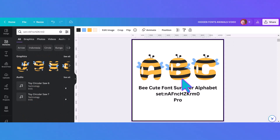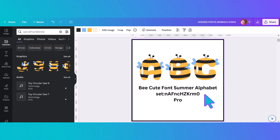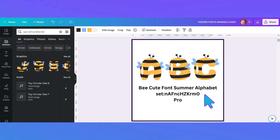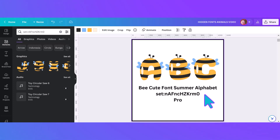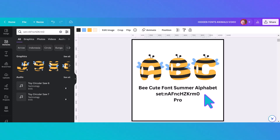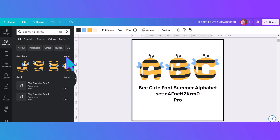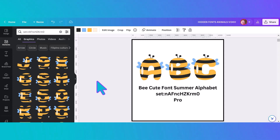Our next alphabet focuses on bees. It's called the 'Be Cute Font Summer Alphabet' and it's so much easier to find because, like many of these pro alphabets, it has a set number for the collection. All you need to do is take a screenshot of the set number, save it, and type it into the search bar. It will come up and then you just click 'see all' and all of these cute little bees will appear.